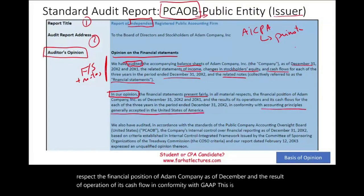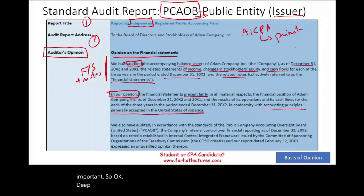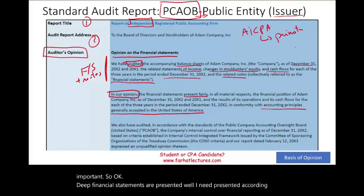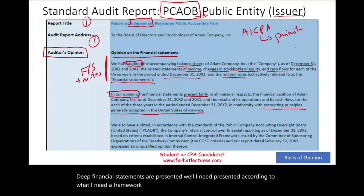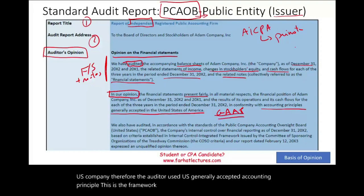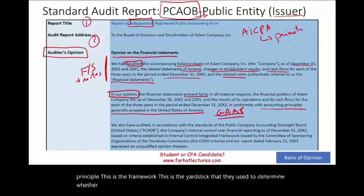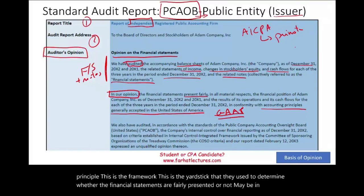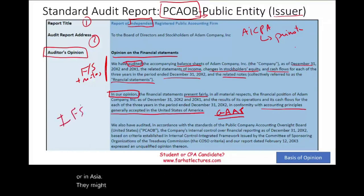The financial statements need to be presented according to a framework — a yardstick used to determine whether they are fairly presented. Since Adam Company appears to be a U.S. company, the auditor used U.S. Generally Accepted Accounting Principles as the framework. In Europe or Asia, they might use IFRS as the framework instead.